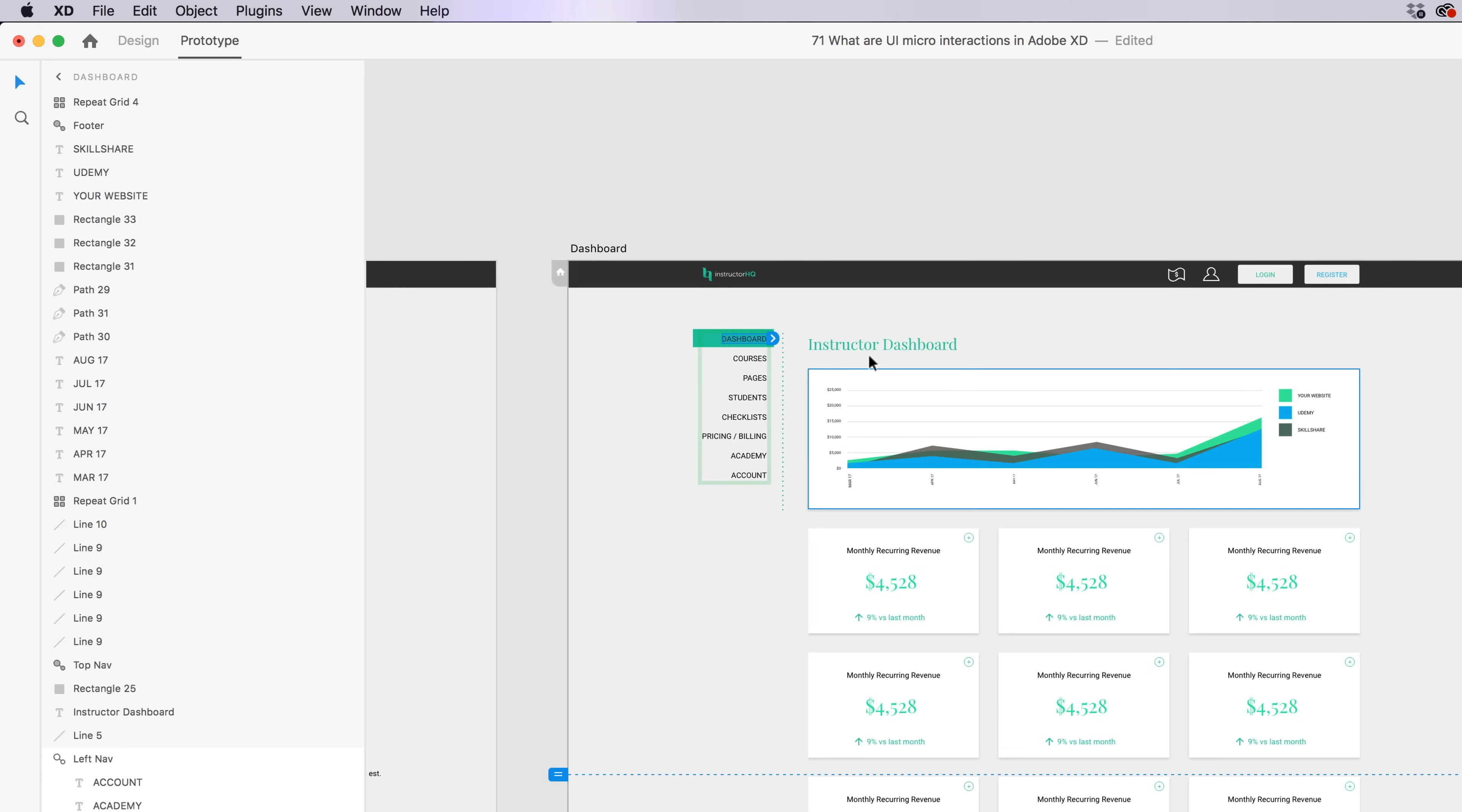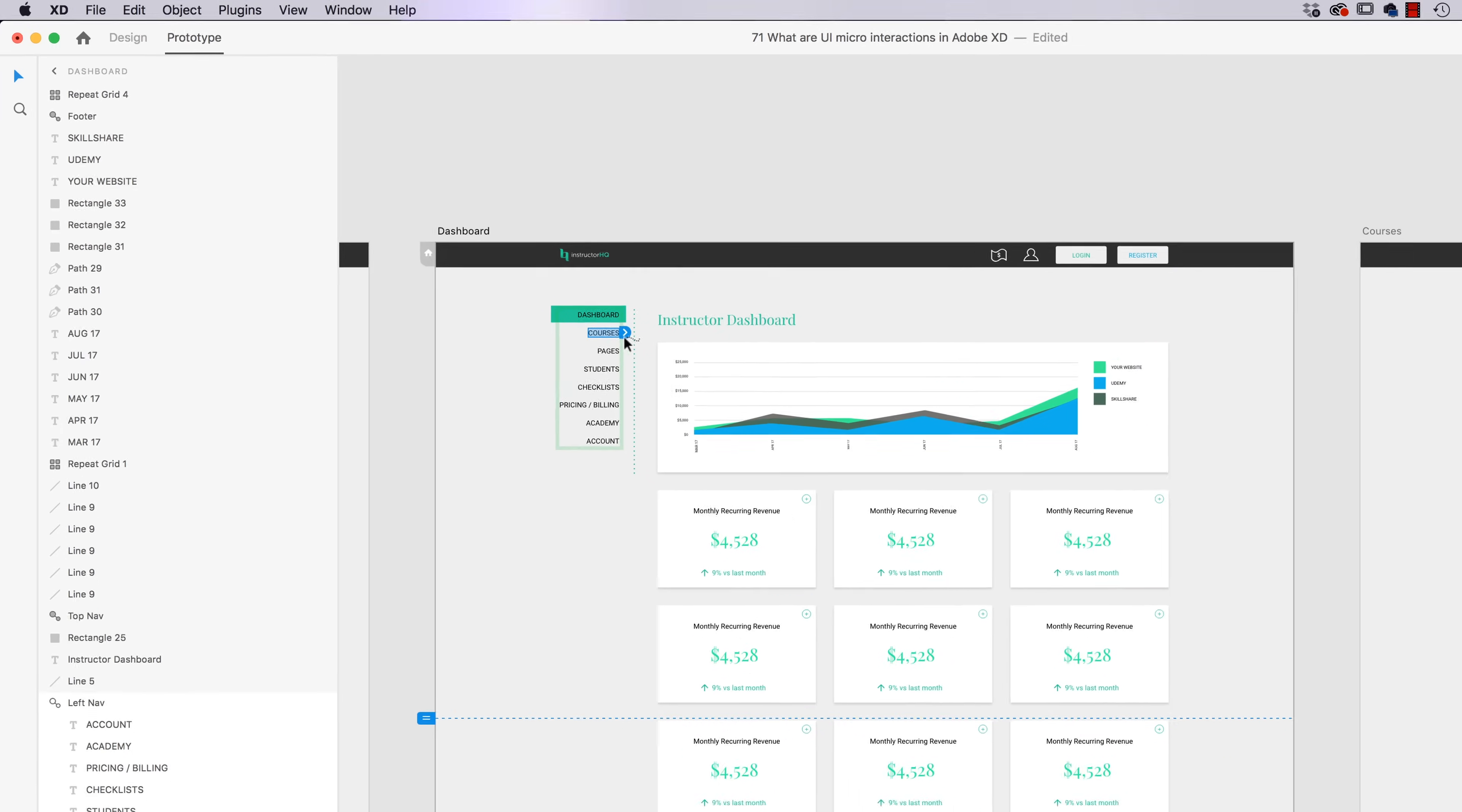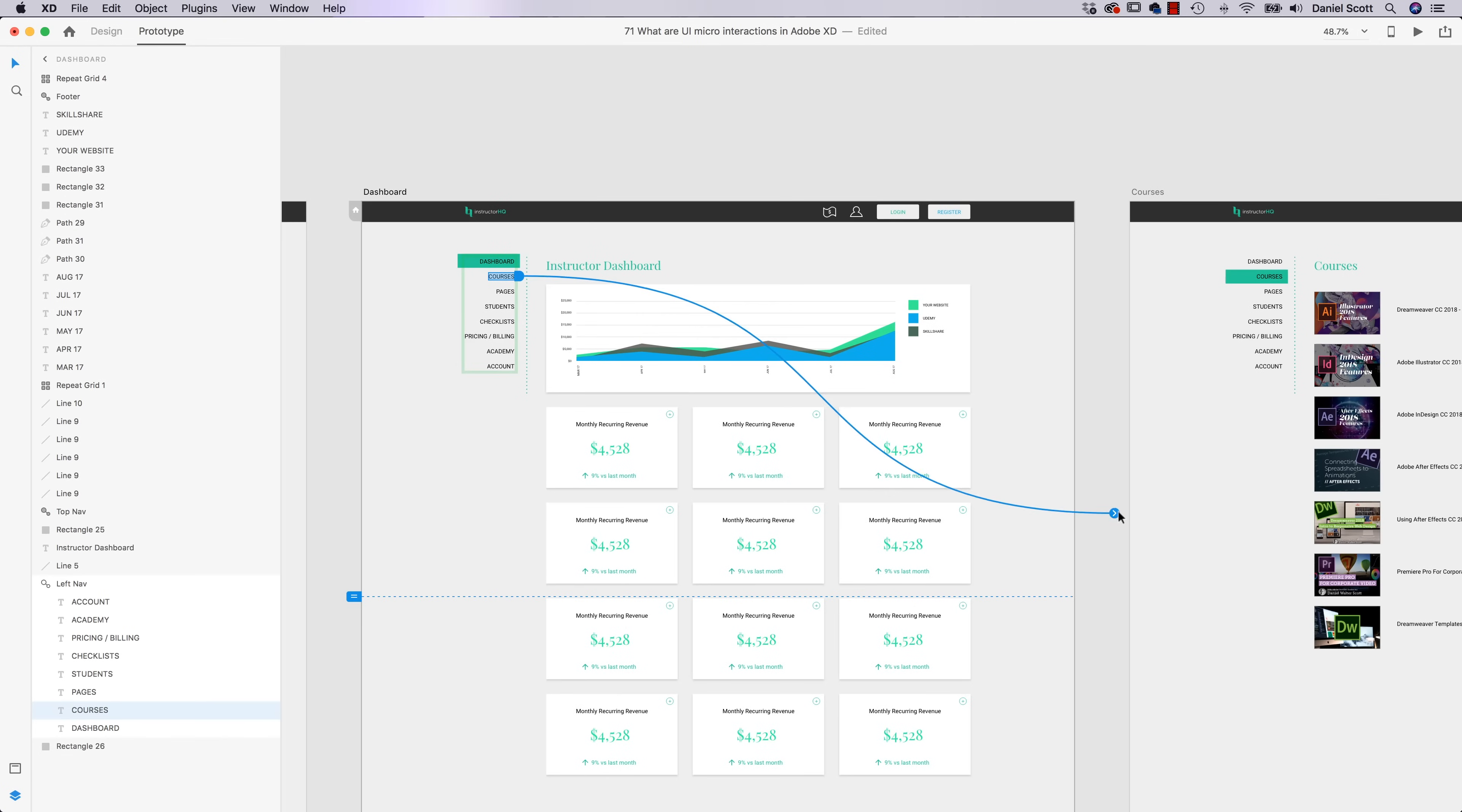So grab Prototype, I want when somebody clicks the word Courses, so I'm going to double click it to get inside. I'm going to go in here. And I'm going to say, it'll remember the last thing you've done. So I can leave it as Auto Animate.